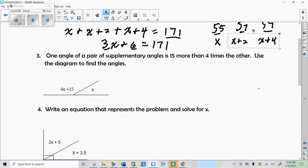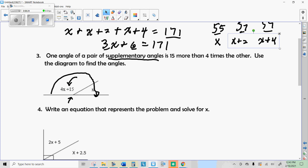We can also have problems with geometry. Supplementary angles are two angles that add up to 180 degrees. In math, 180 degrees is a straight line, so I can represent this with a diagram of two angles making a straight line. One angle is 15 more than four times the other — that expression is 4x plus 15 — and the other angle is just x.